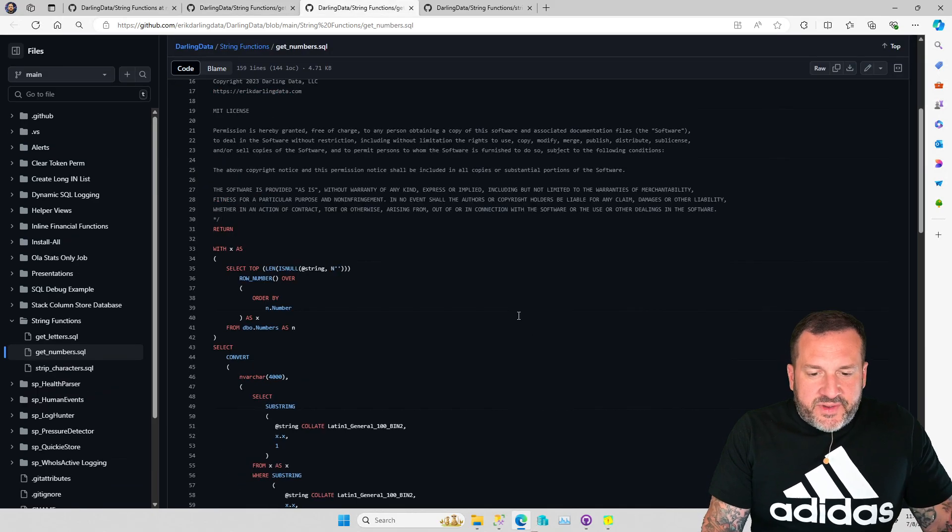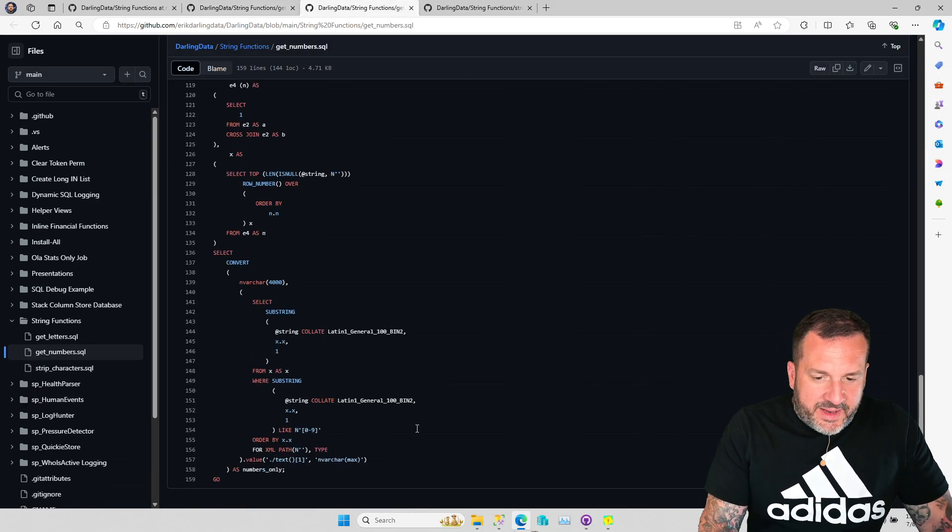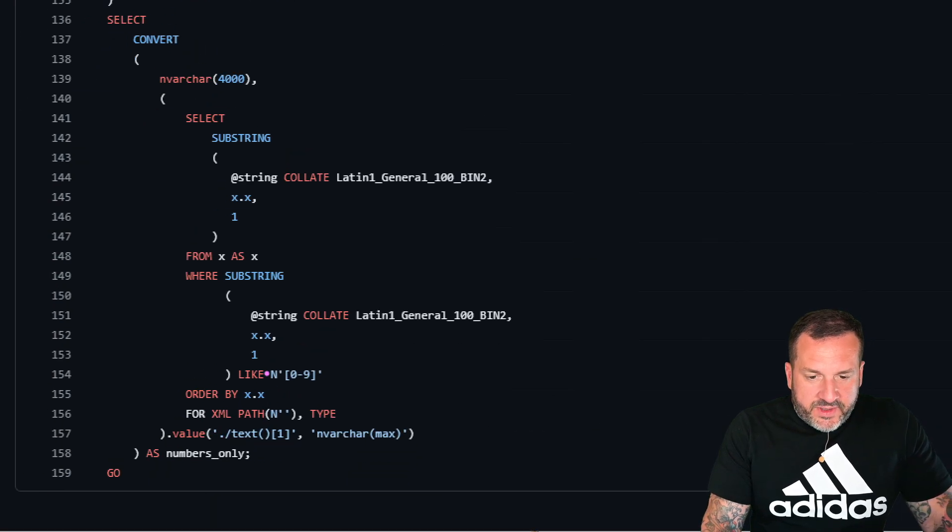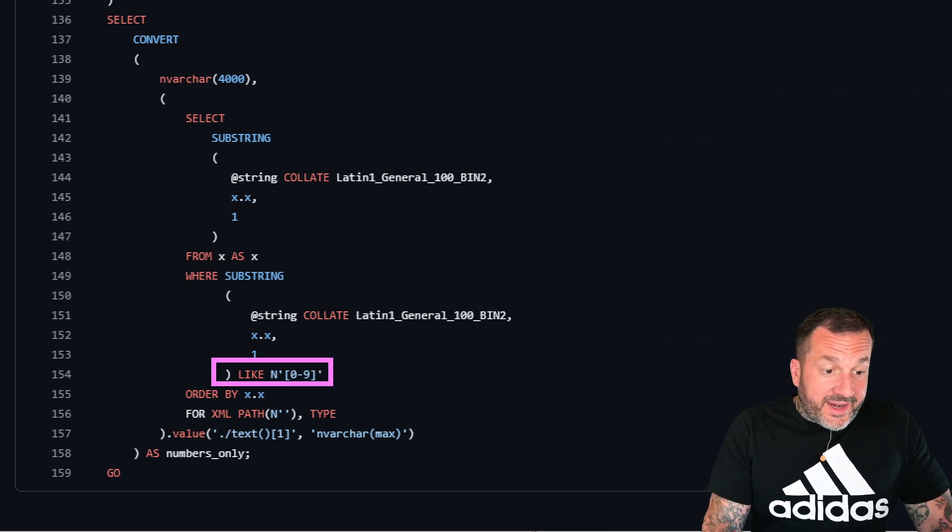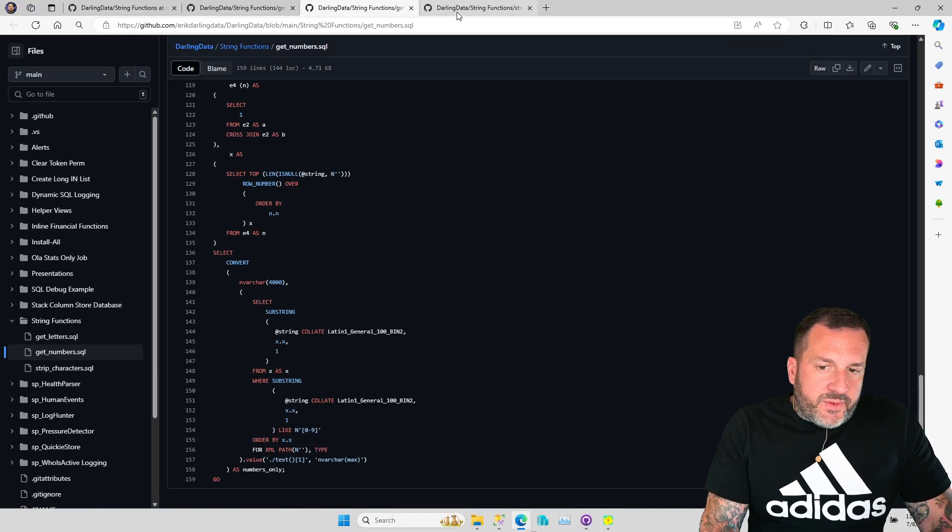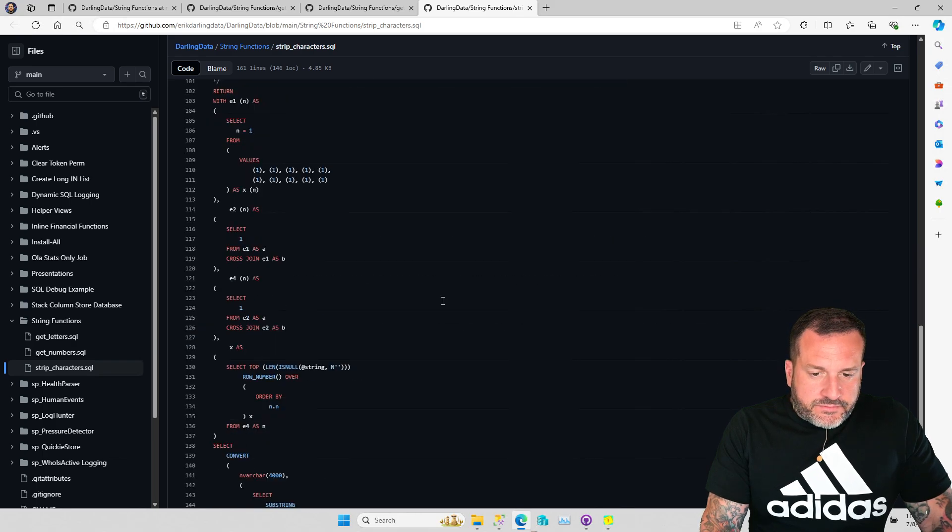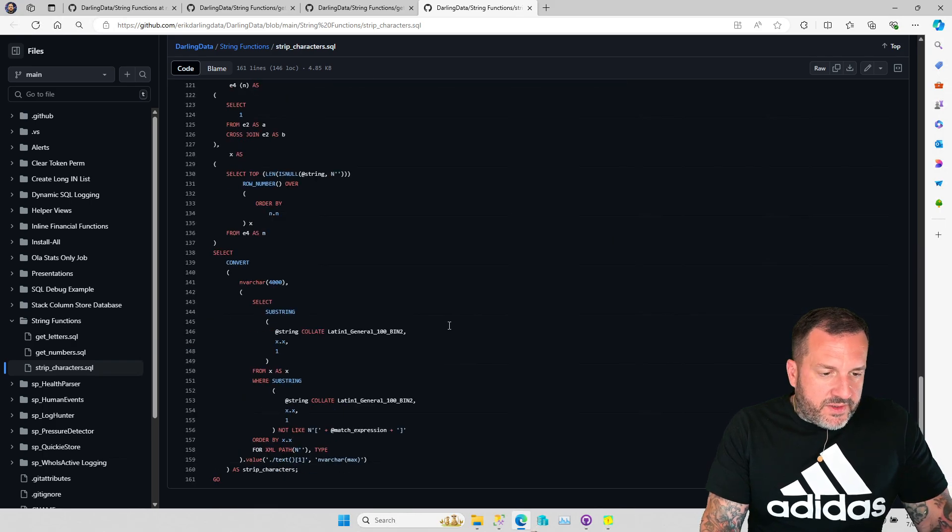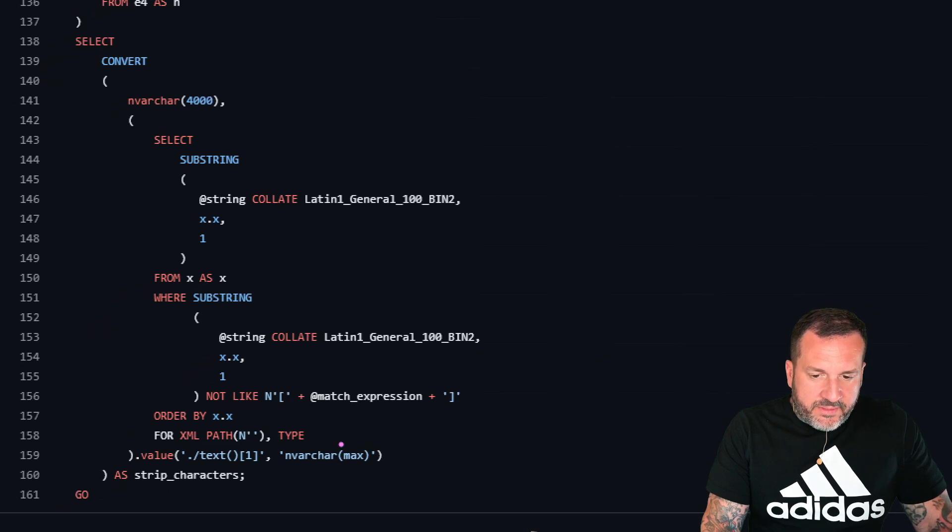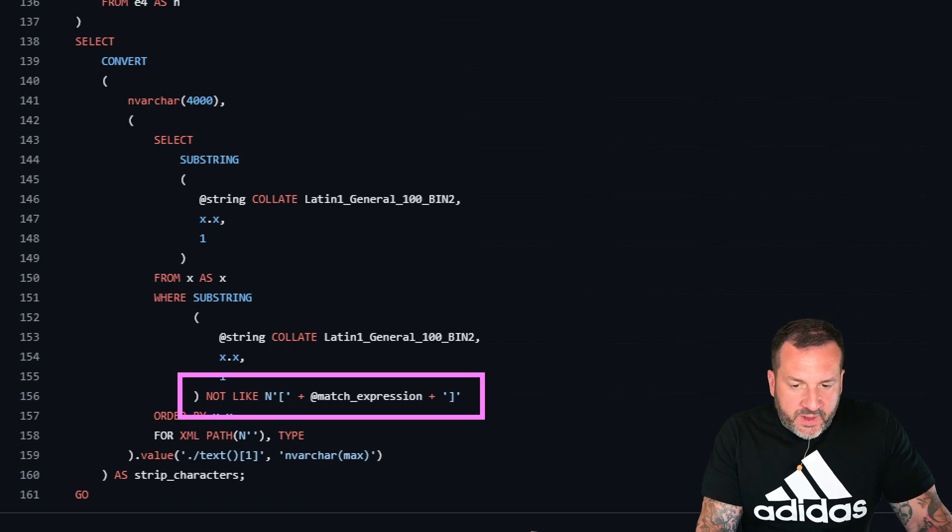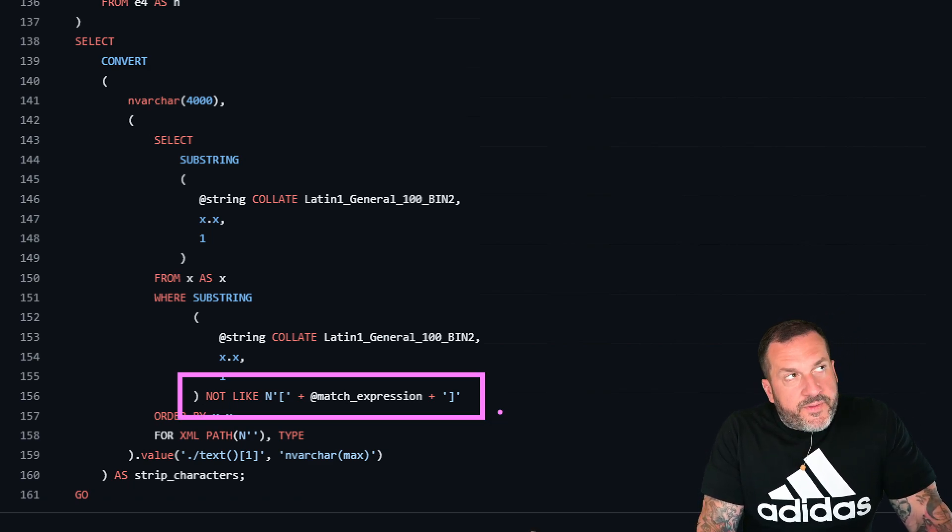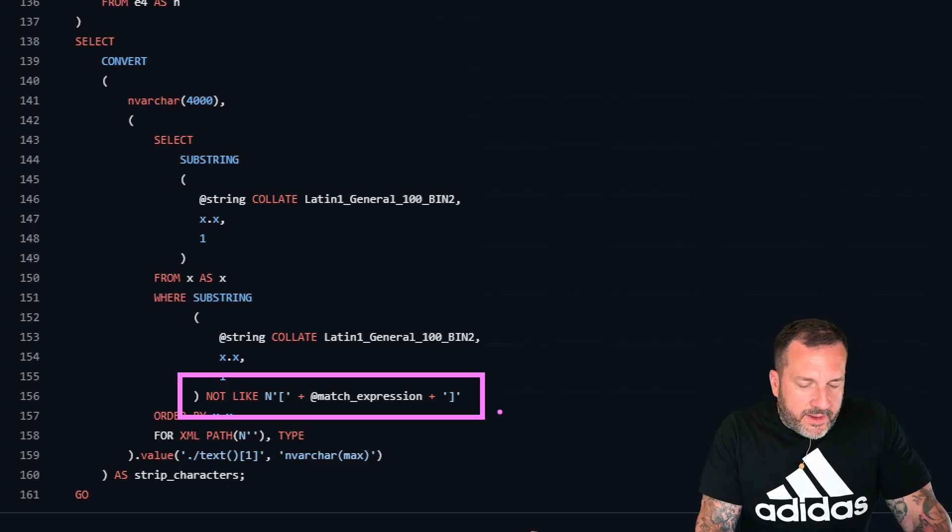And then the get numbers function does just about the same thing, except it only looks for where the single character is like zero to nine. The strip characters one is a little bit different because what this does is it seeks to remove some matched expression from your strings, right? So they all function slightly differently.